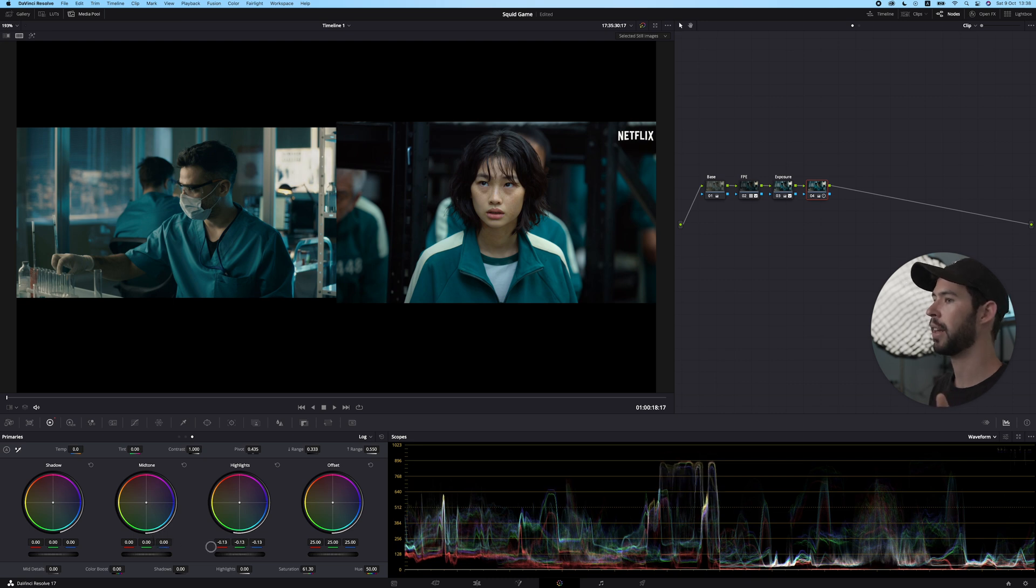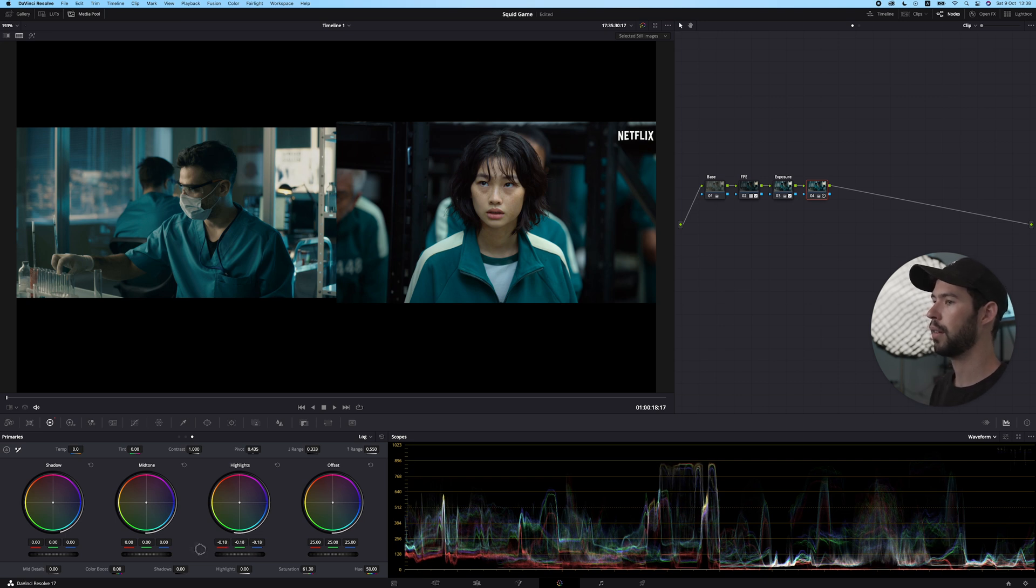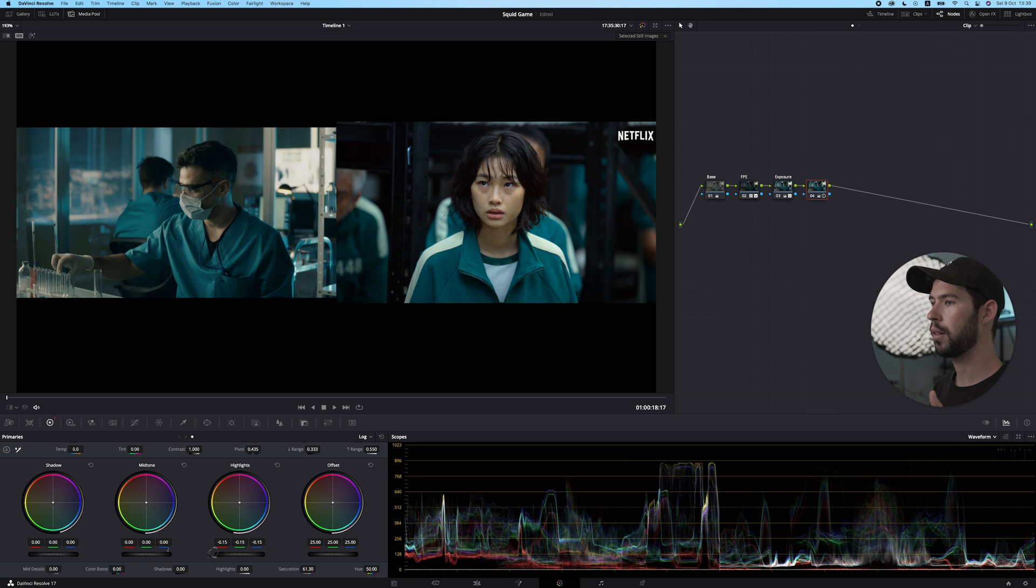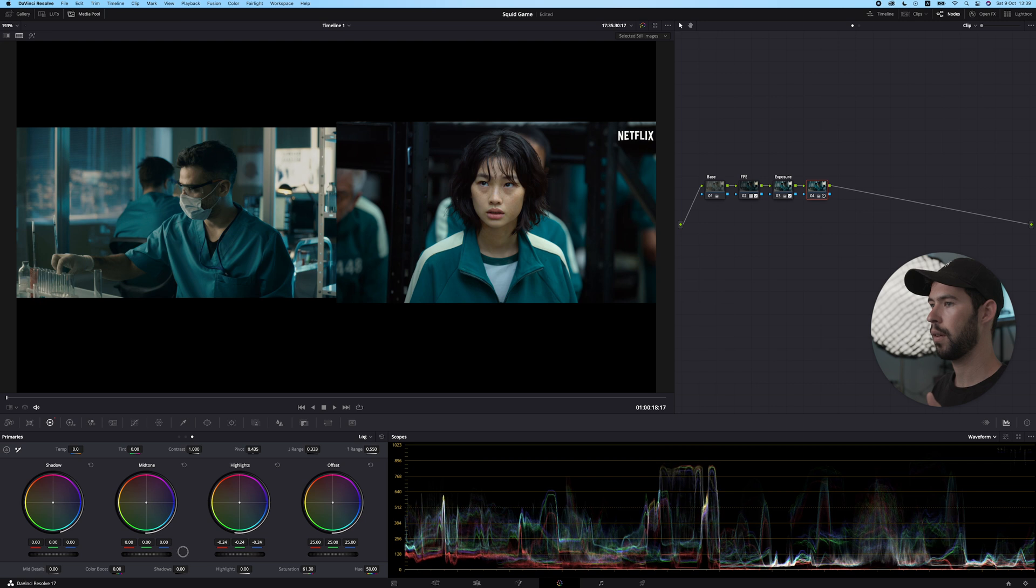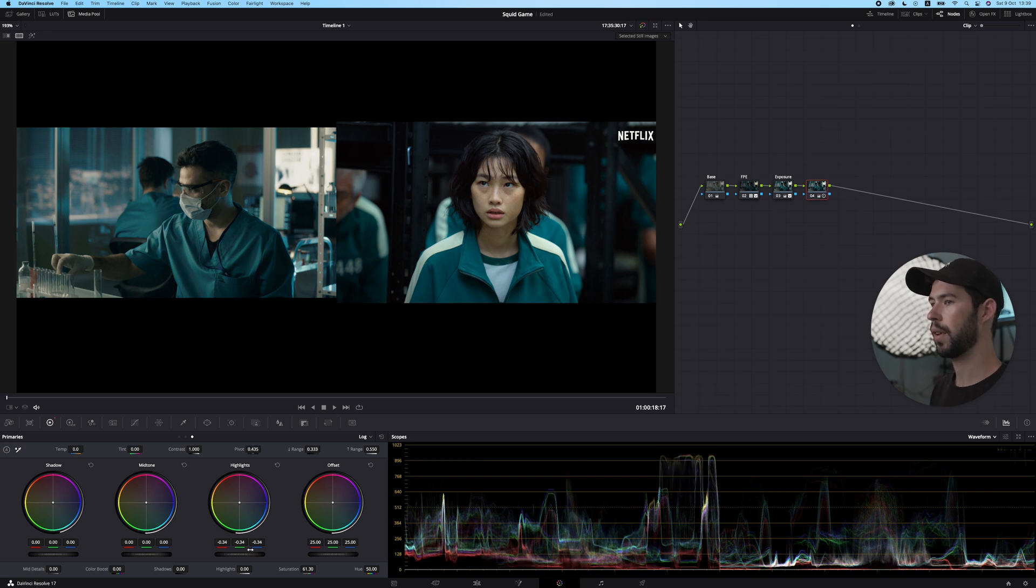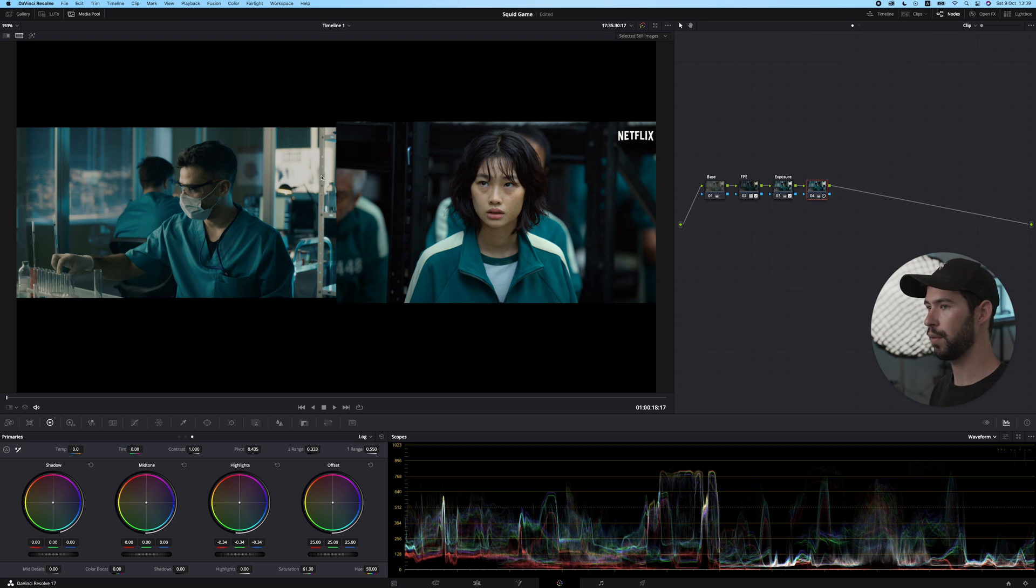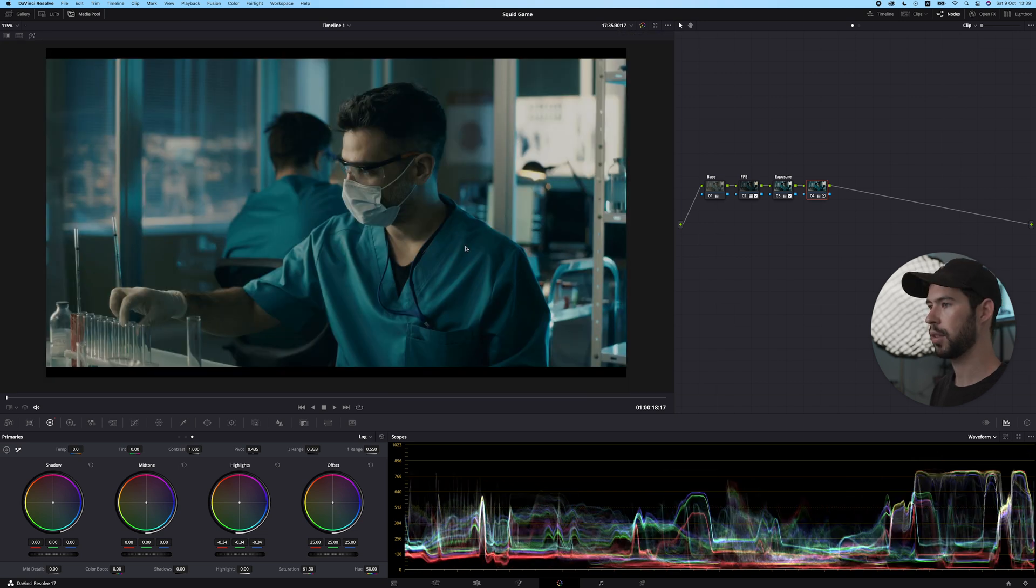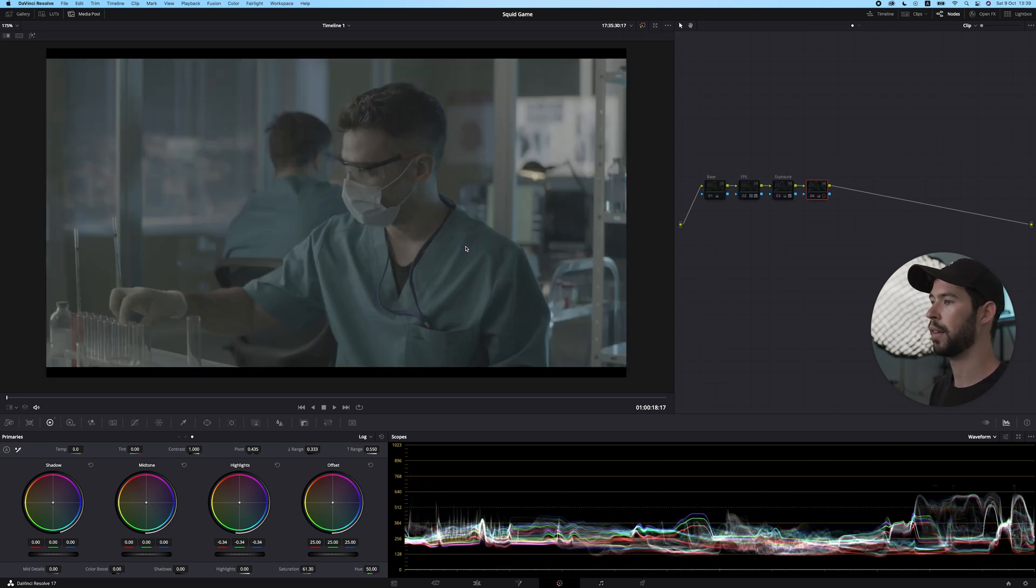Somewhere around there. On this node I also want to lower the highlights a bit. I'm mainly looking at the right window over there, no it's not a window actually, it's like a white board. So this is before and that's after, not as distracting as before.